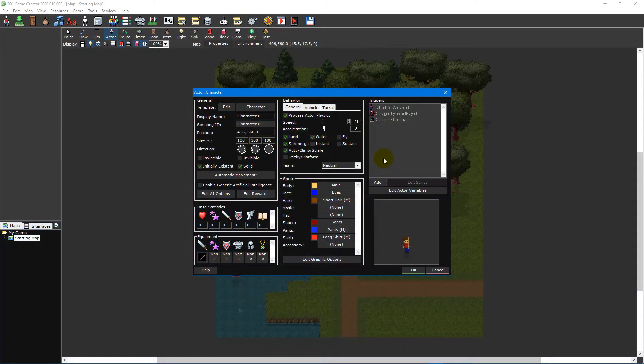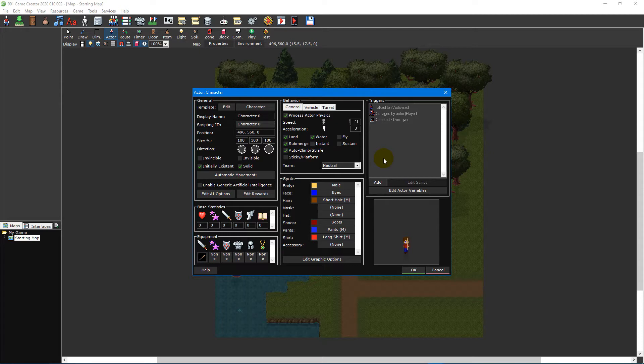First let's take a look at actors. These are the bread and butter of interactions in your game. The main character that the player typically controls is an actor as well as the objects in the world they interact with.